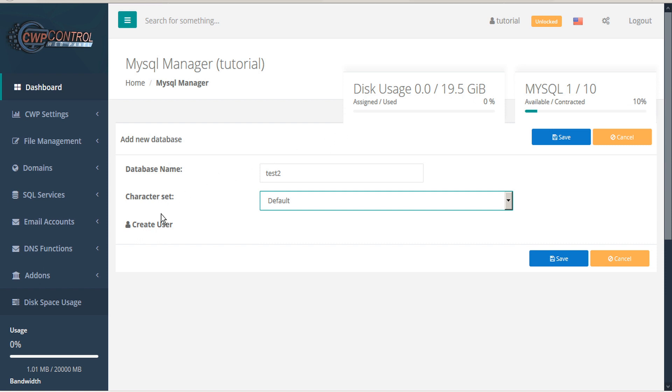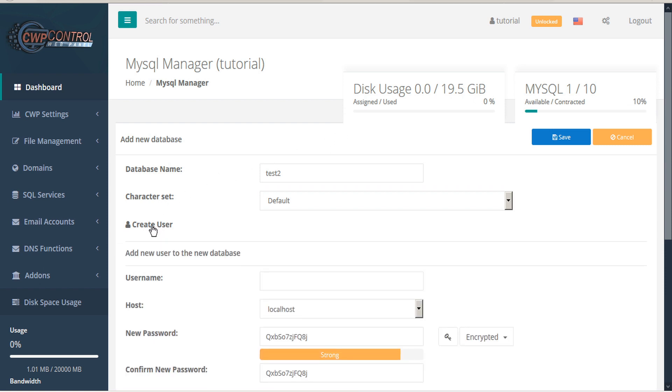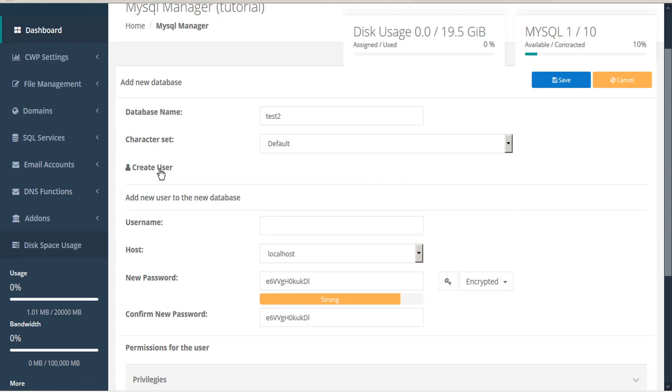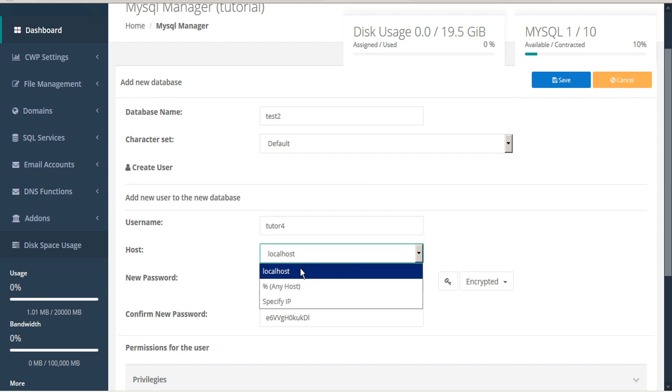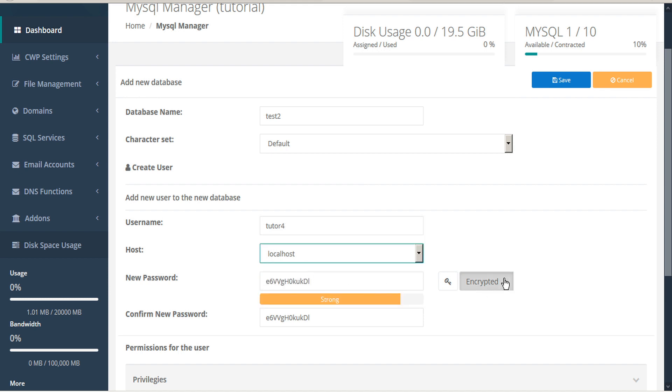If you would like to create users to assign to this database, you can click Create User, assign a username, assign a host, and assign a password.